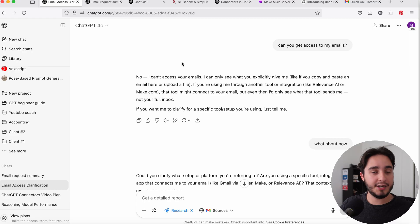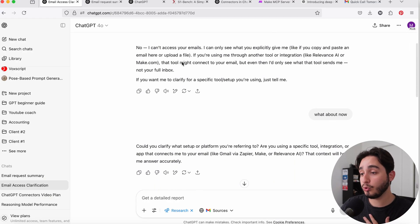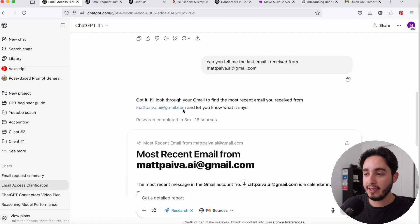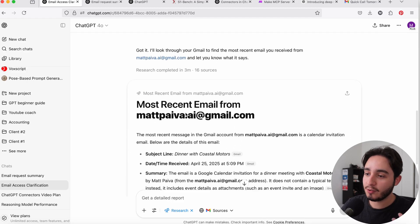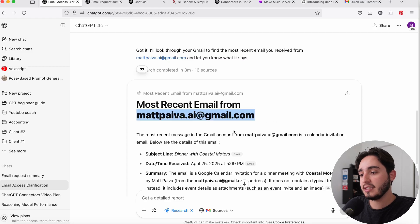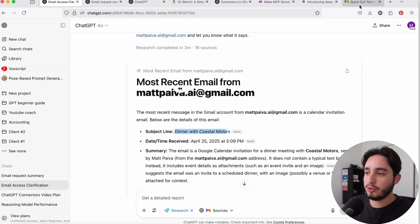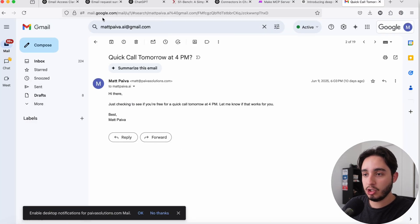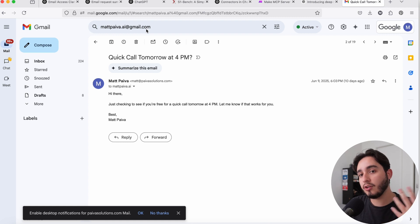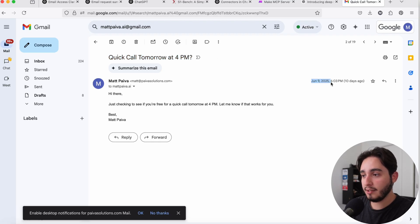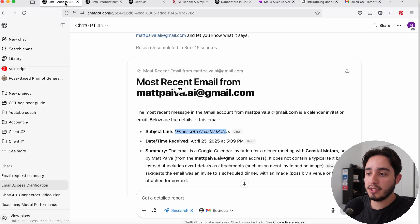A great example is when I tried connecting my Gmail to the connectors and simply asked: can you tell me the last email I received from this email address? It went ahead, searched for three minutes, and gave me the incorrect response — it told me the last email was titled 'Dinner with Coastal Motors.' But when I went to my actual Gmail account, the one connected to ChatGPT, the actual last email from that sender was sent on June 9th, 2025, whereas the email ChatGPT found was sent on April 25th, 2025.